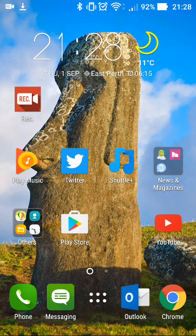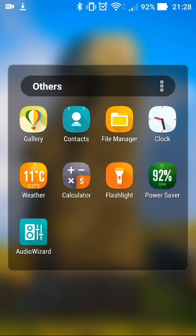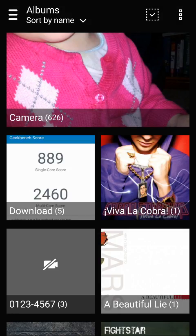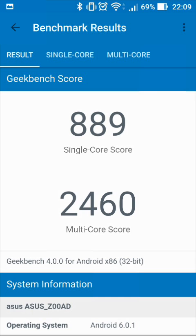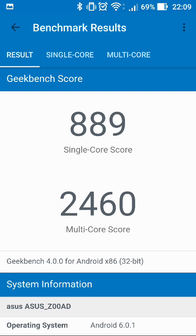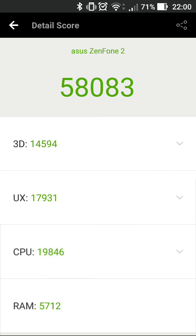So if we take a quick look at the benchmarks here. Now for comparison, the single core score for Geekbench 3 was in the 700s on Android Lollipop and only about 2200 for the multi-core score.